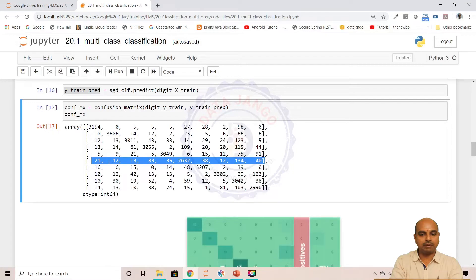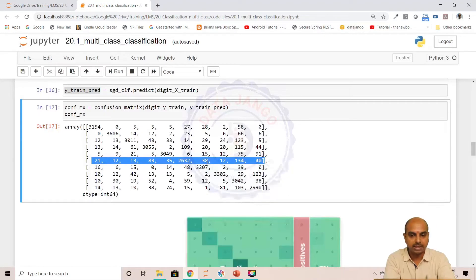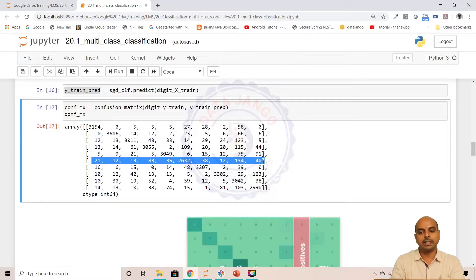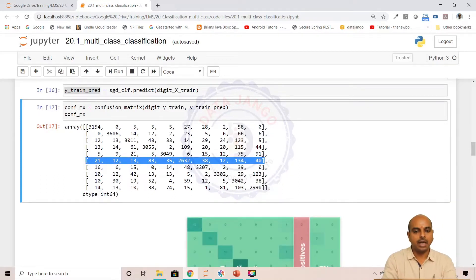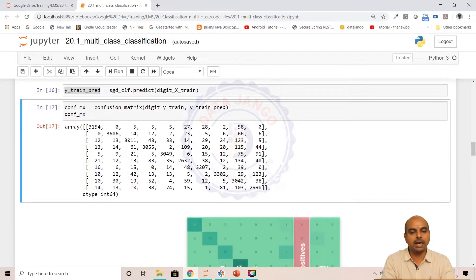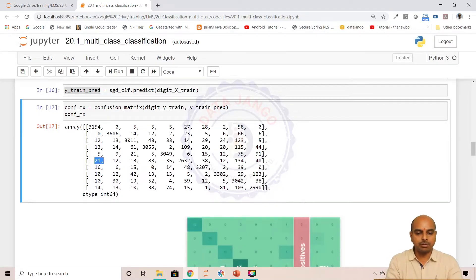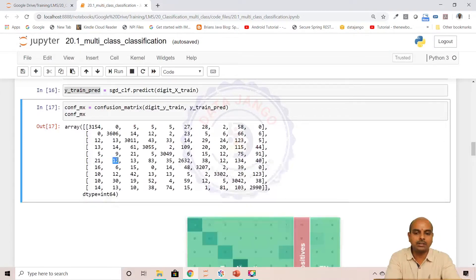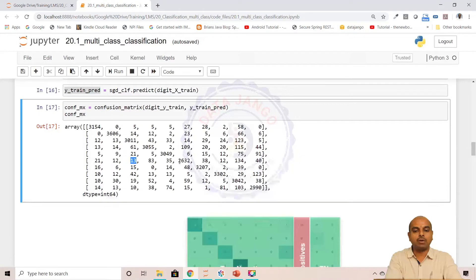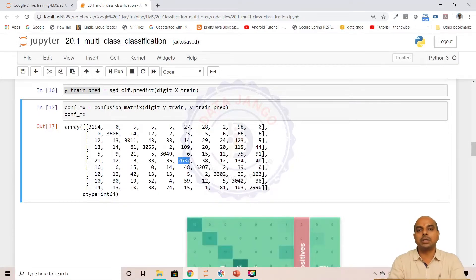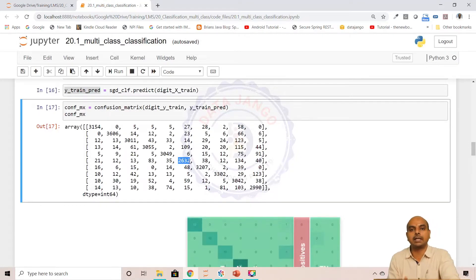All these values — 21 plus 12 plus 13 plus 83 plus 35 plus 200 plus 2632 plus 38 plus 12 plus 134 plus 40 — these are all the number of records in the dataset belonging to 5. Out of them, 21 records the model predicted as 0. Records belonging to 5 but the model understood the pattern as 0. 12 records it predicted as 1, 13 records it predicted as 2. Out of all those records, 2632 records the model predicted correctly as 5. This is the confusion matrix — rows are actuals, columns are predicted.